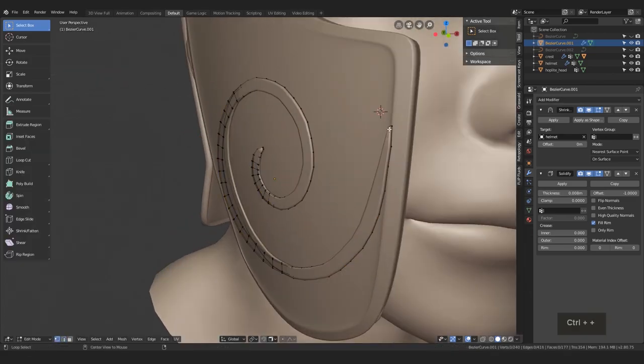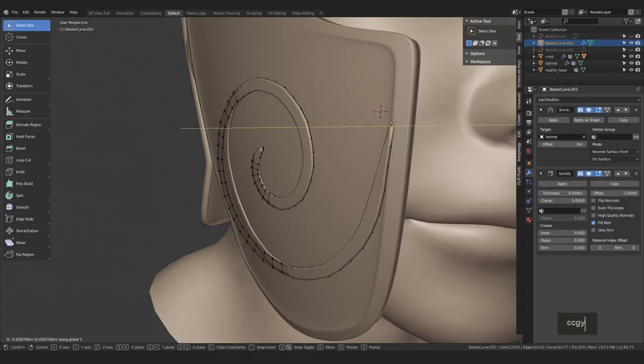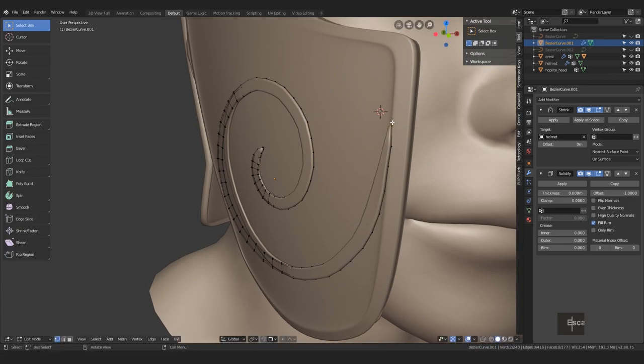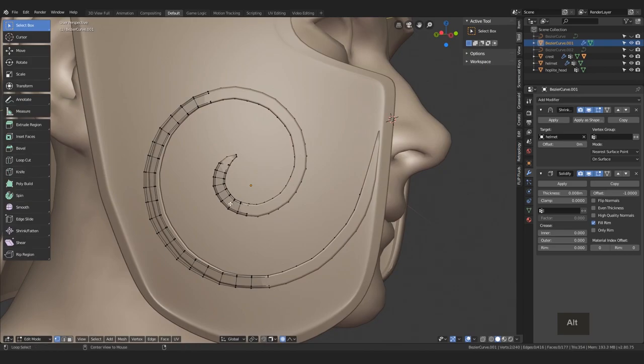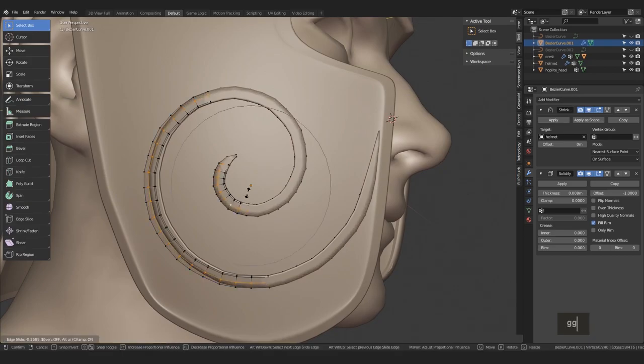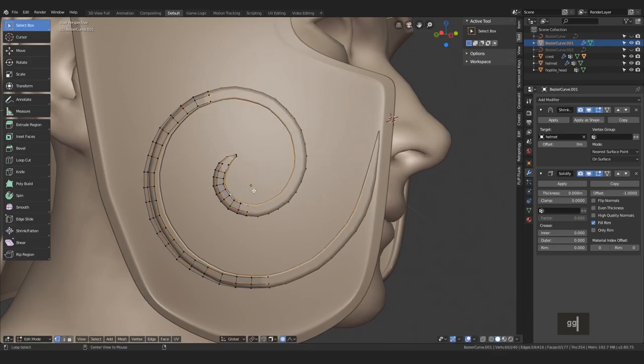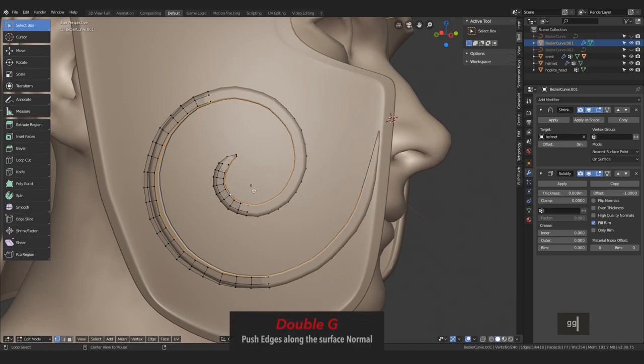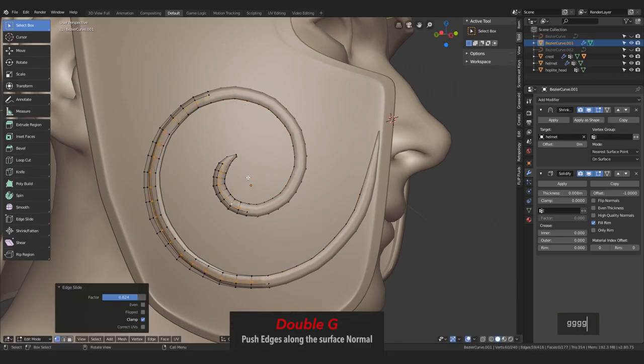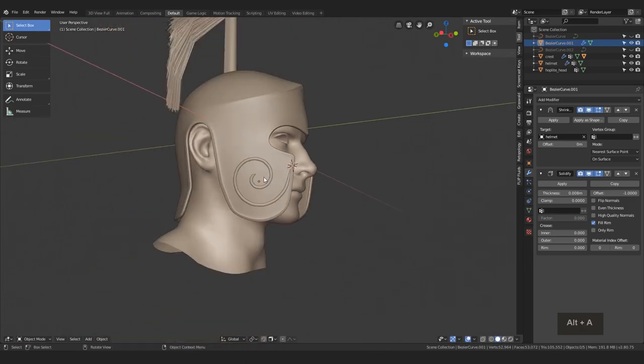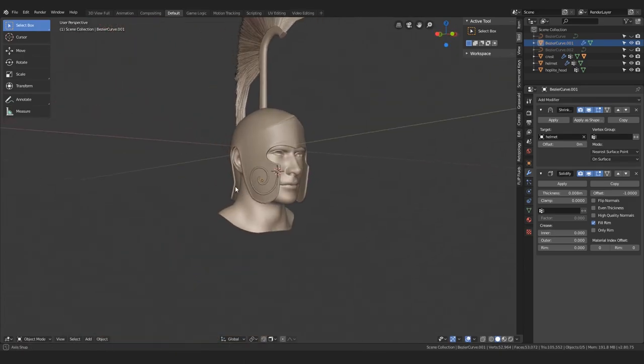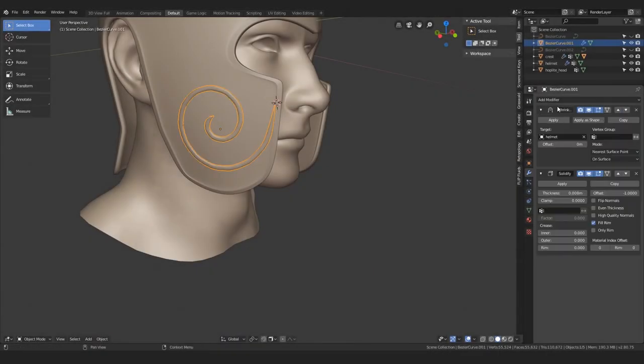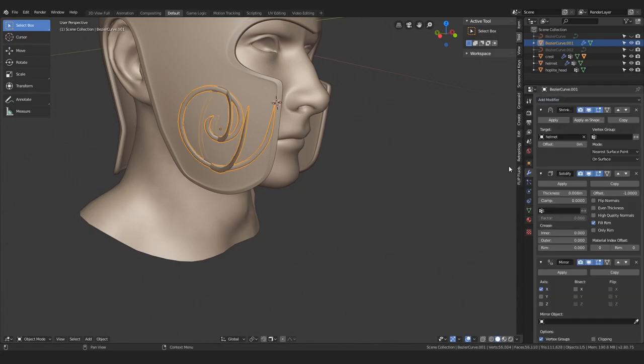Now, if you start repositioning some of the vertices, you can even see that they are nicely following the surface, which is exactly what I wanted. We can now even push these edges slightly to the center so that the spiral's edge is not so sharp. We do that, of course, with the double G shortcut. Cool, that's more like it. Don't forget to add a mirror modifier too, so that it's now on both sides of the helmet.